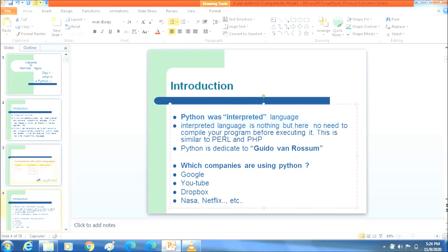Python is an interpreted language. Interpreted means there is no need to compile your program before executing it. This is similar to Perl and PHP languages, which many companies work with.